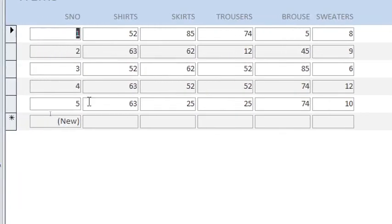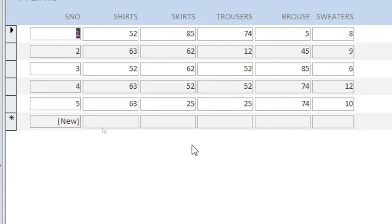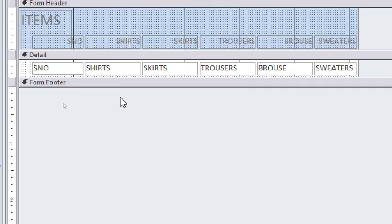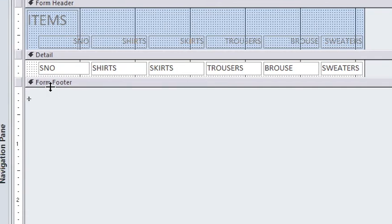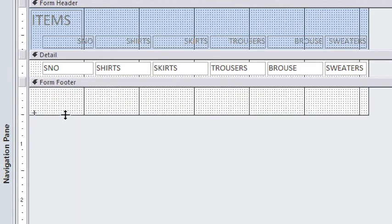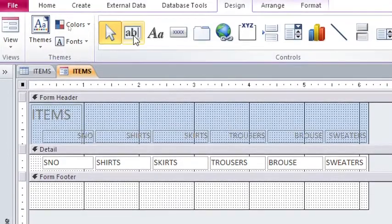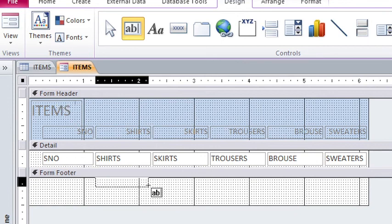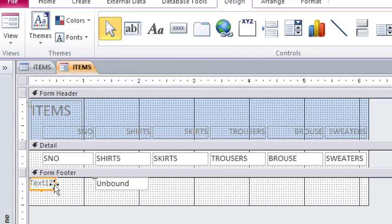This is the form. I need to have the totals of skirts, shirts, trousers, blouses and sweaters. I also need to have the totals of all these commodities in a text box. I just right click, go to Design View. Remember calculations are done on the form footer. I just pull a bit of my form footer, then go to this point and get the text box. I draw the text box here, then just remove this label or have it as total and bring it here.